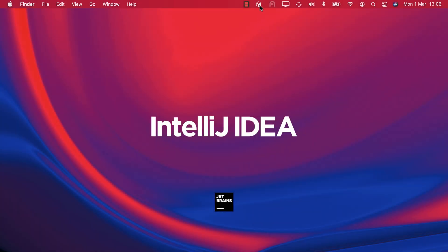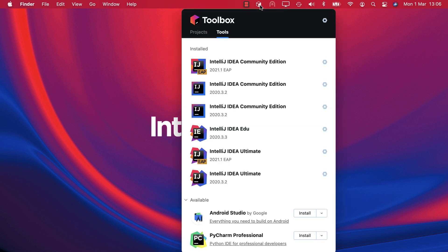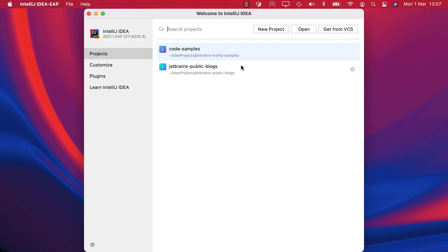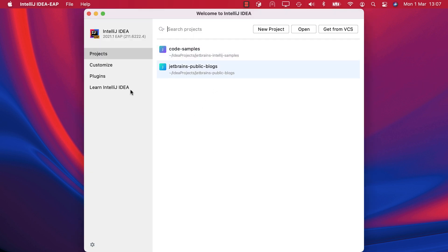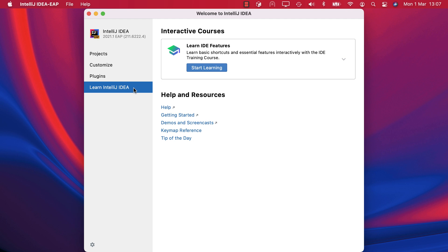I'm going to use IntelliJ IDEA 2020.1, but the feature trainer was integrated into IntelliJ IDEA from version 2020.3. It's available in both our Community Edition and Ultimate from the Learn IntelliJ IDEA tab on the welcome screen.